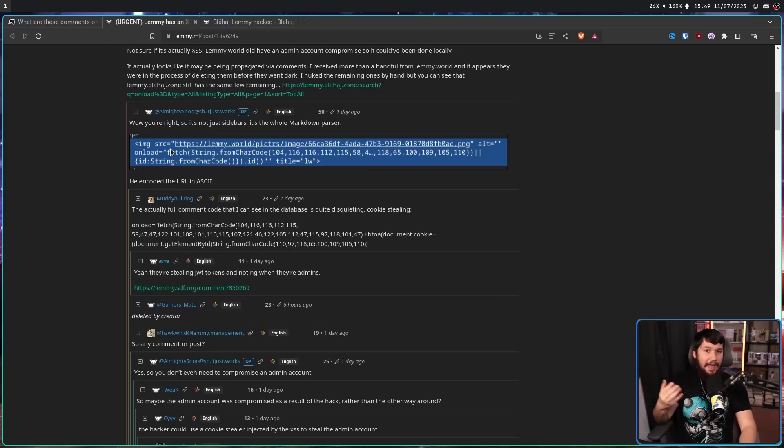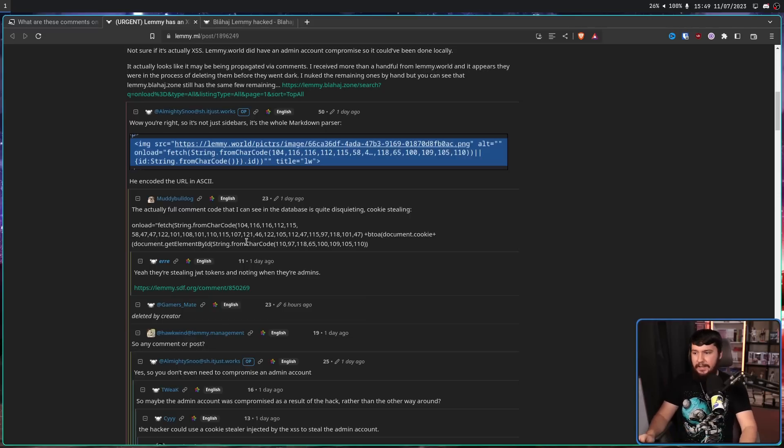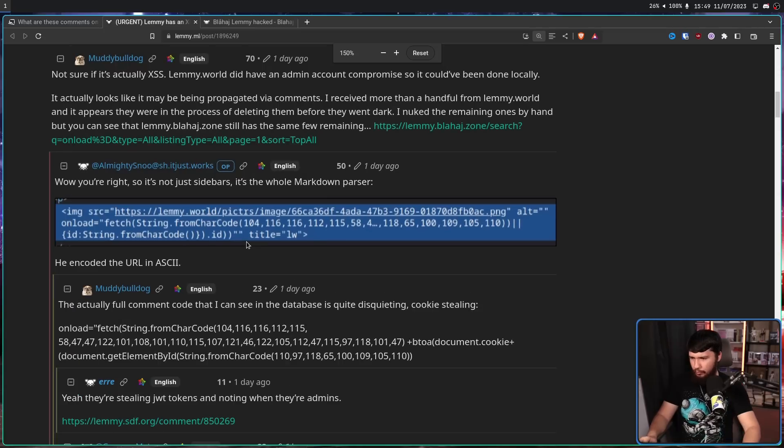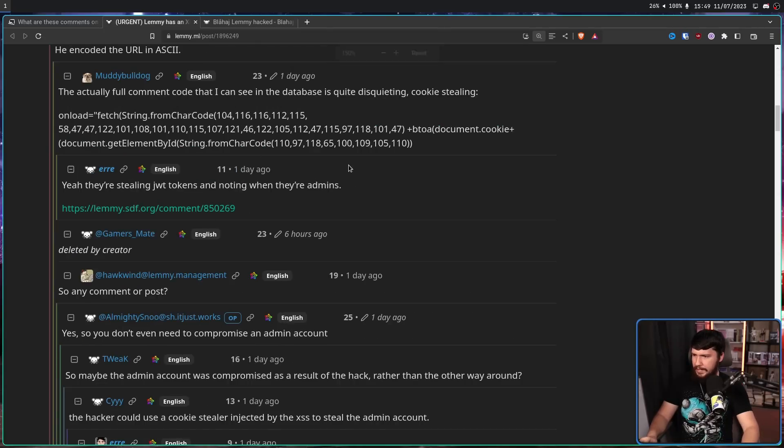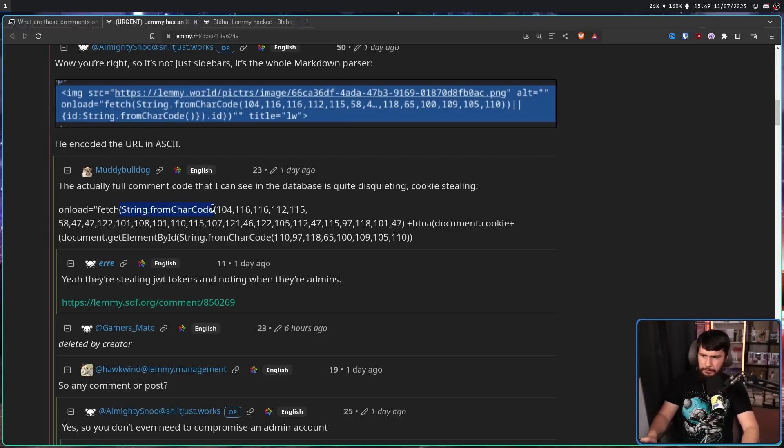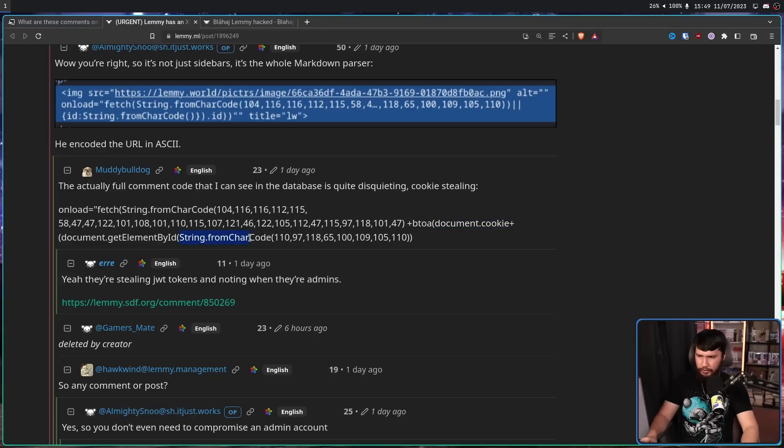Now onload, as the name would suggest, run something when the page loads. In this case, running this really weird command: onload, fetch, this string from char code, and this big list of numbers, plus btoa, document.cookie, plus document.getElementById, more string from char code, and this really weird string of numbers.